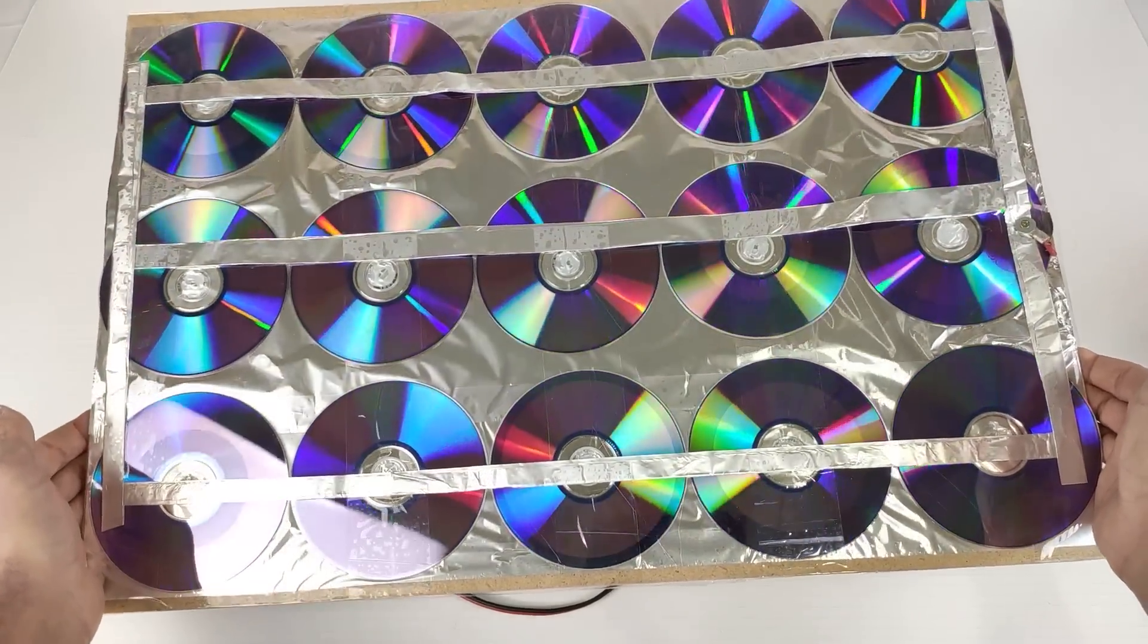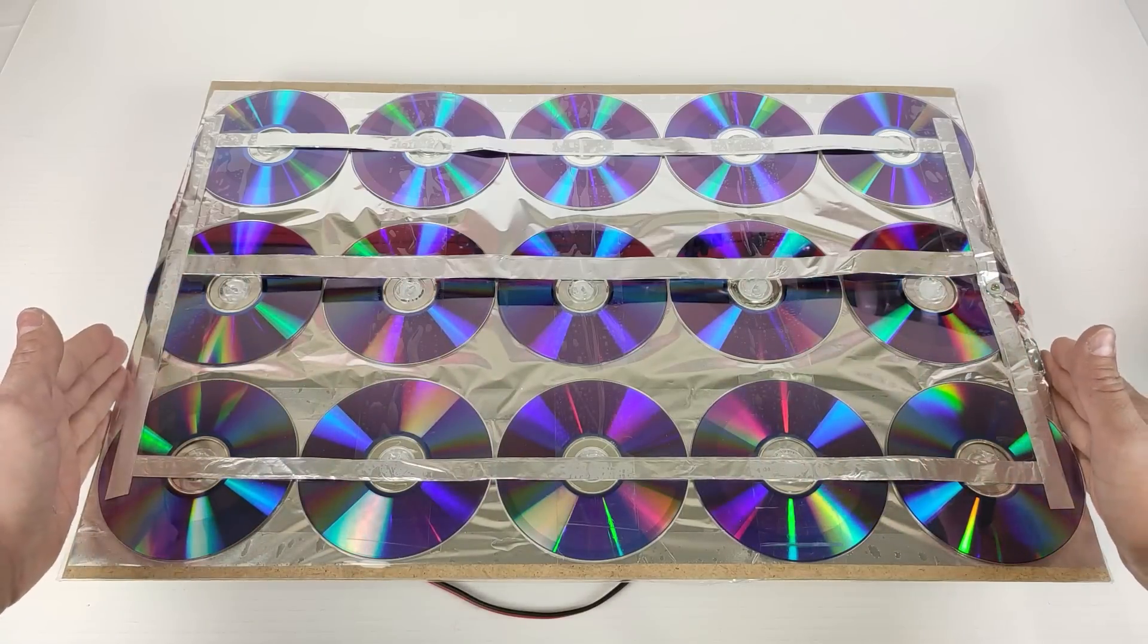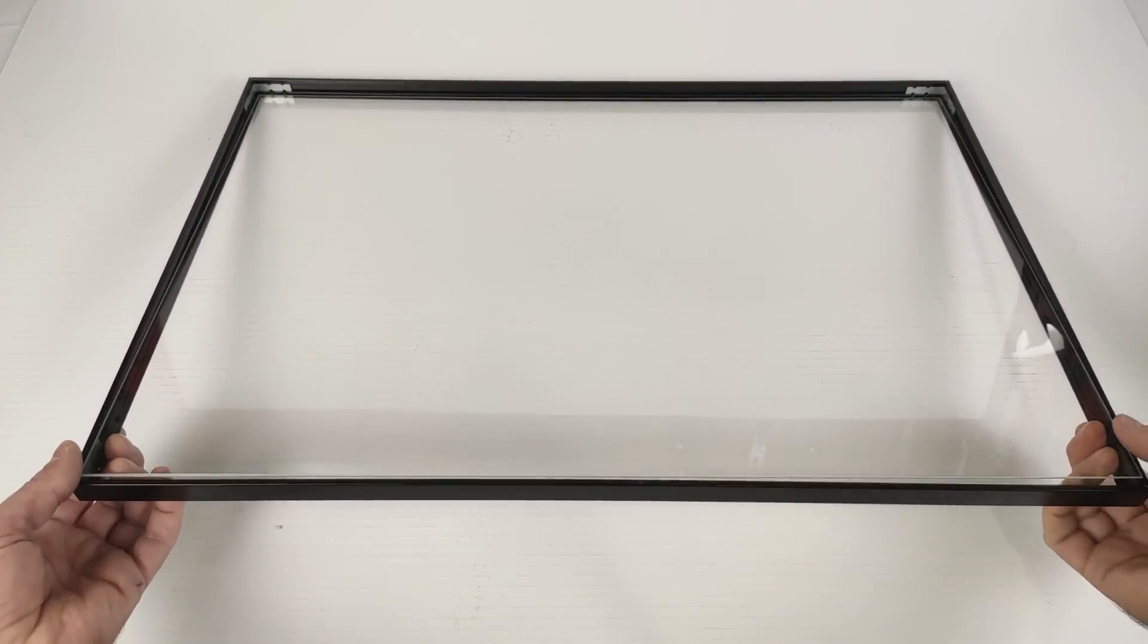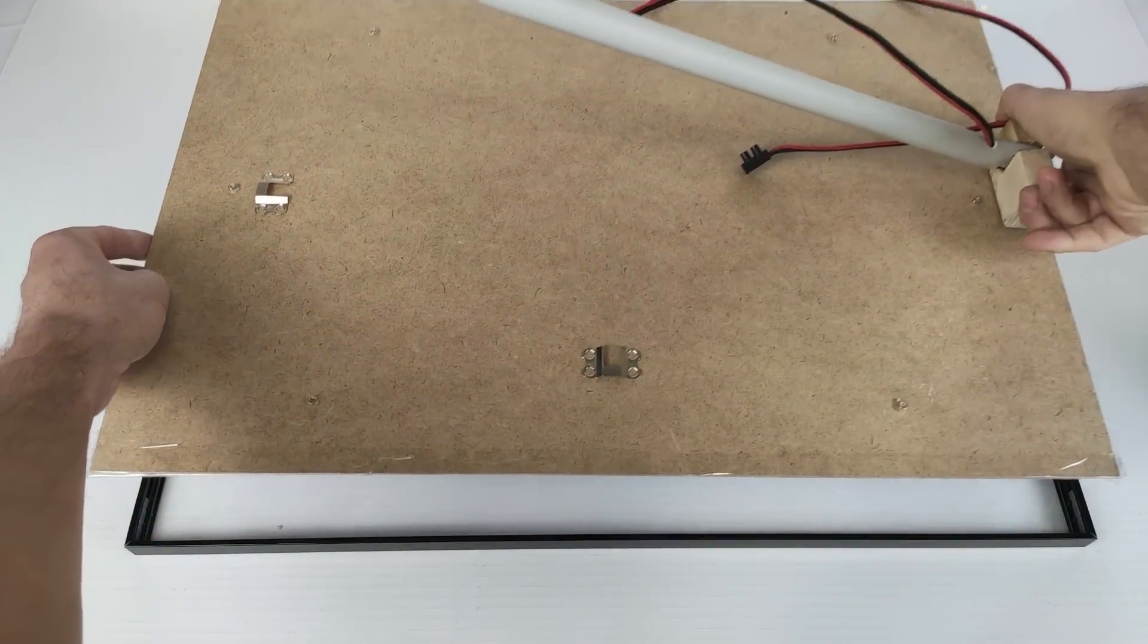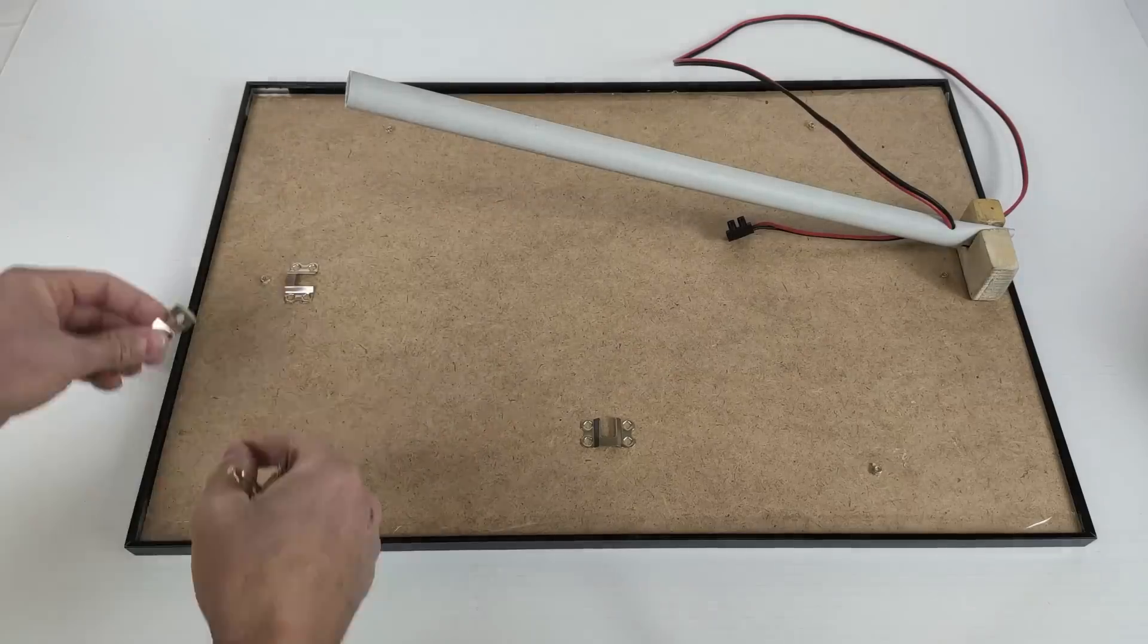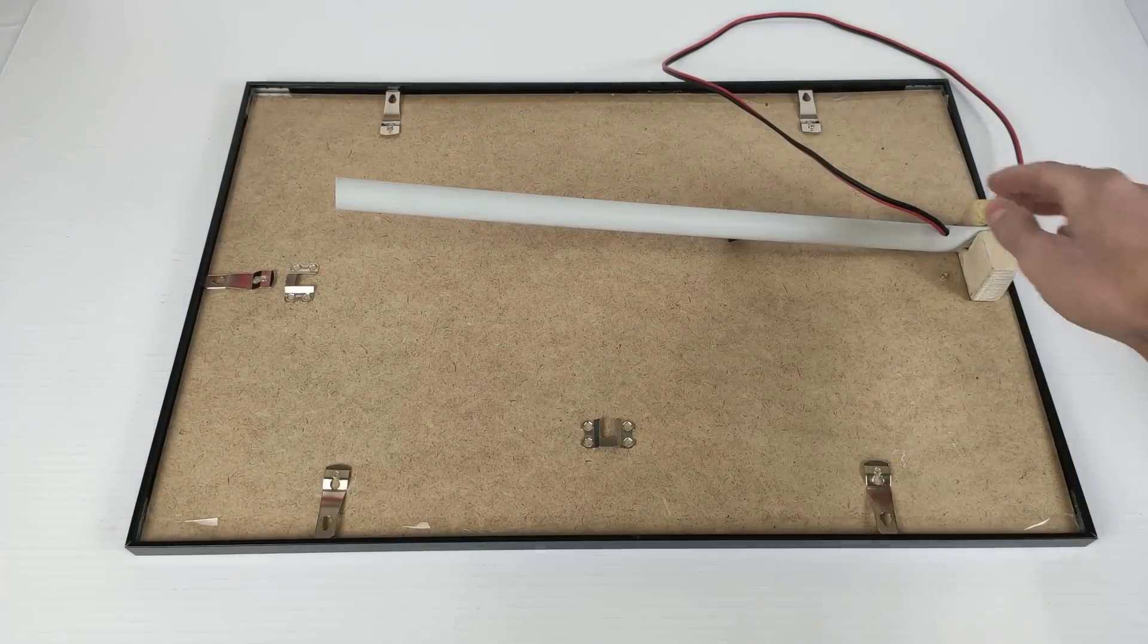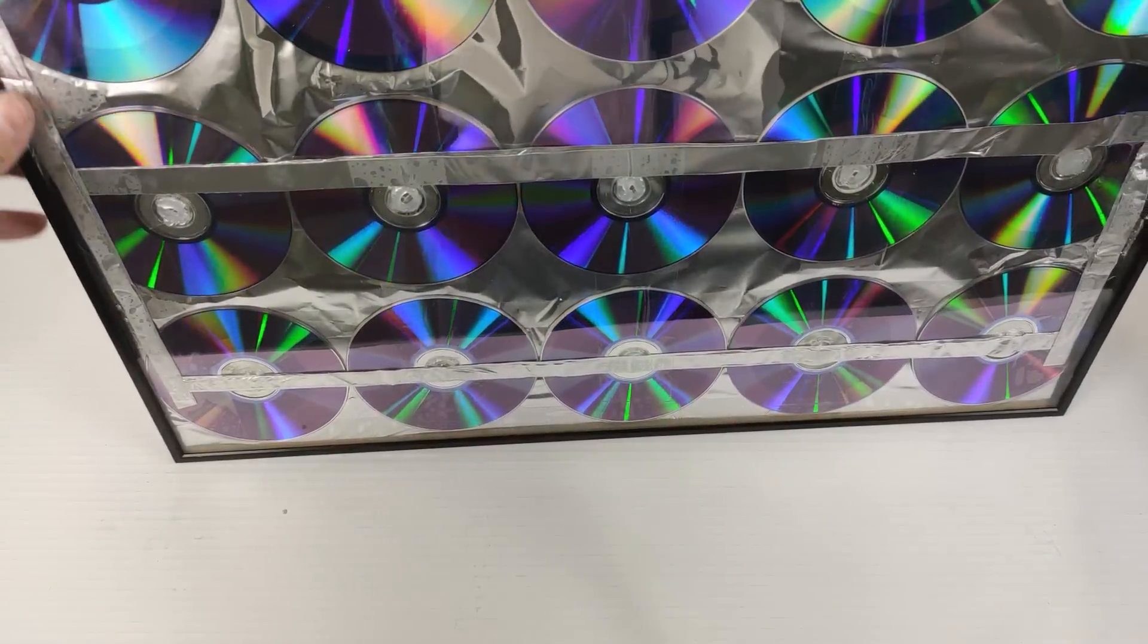Since we have already created our 12V solar panel, now we are going to put the glass protector and its aluminum frame. Well, here we have our aluminum frame with its glass and we are going to assemble the solar panel. It is already assembled. Well, here we have our solar panel finished and ready to put it to the test.